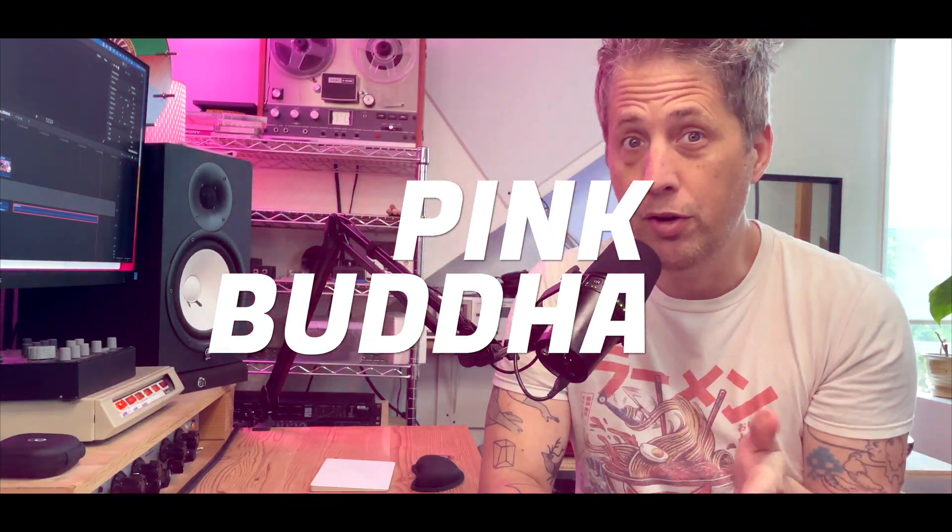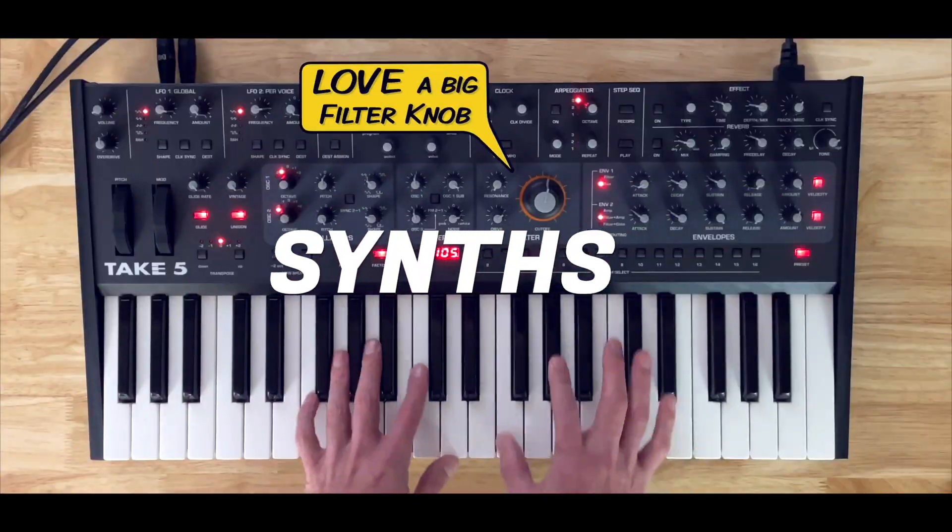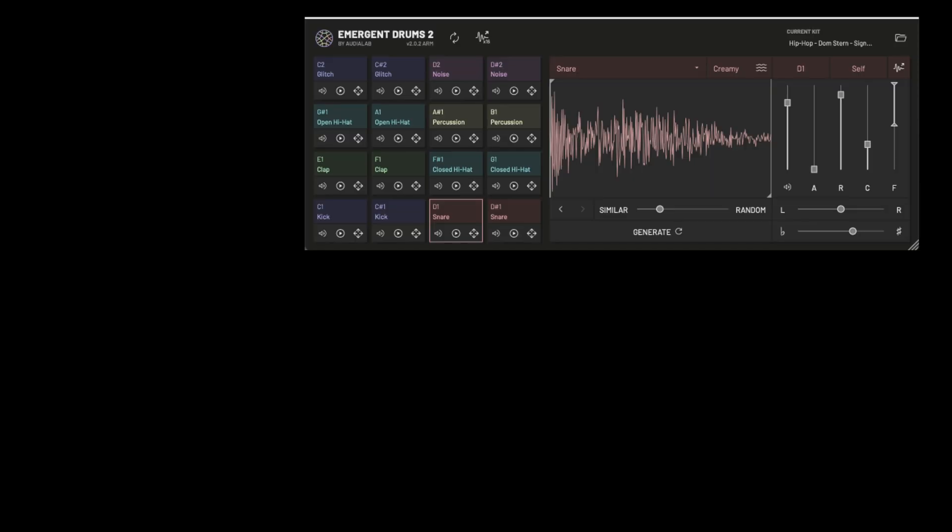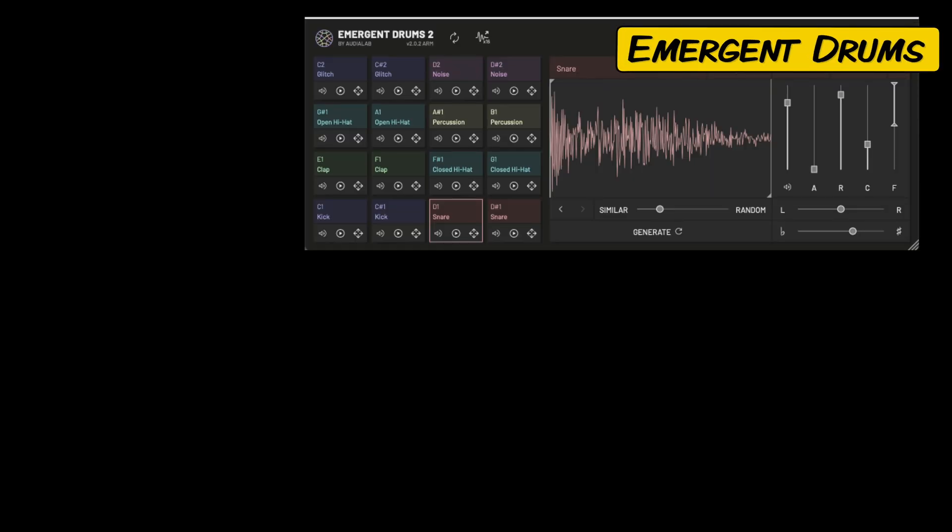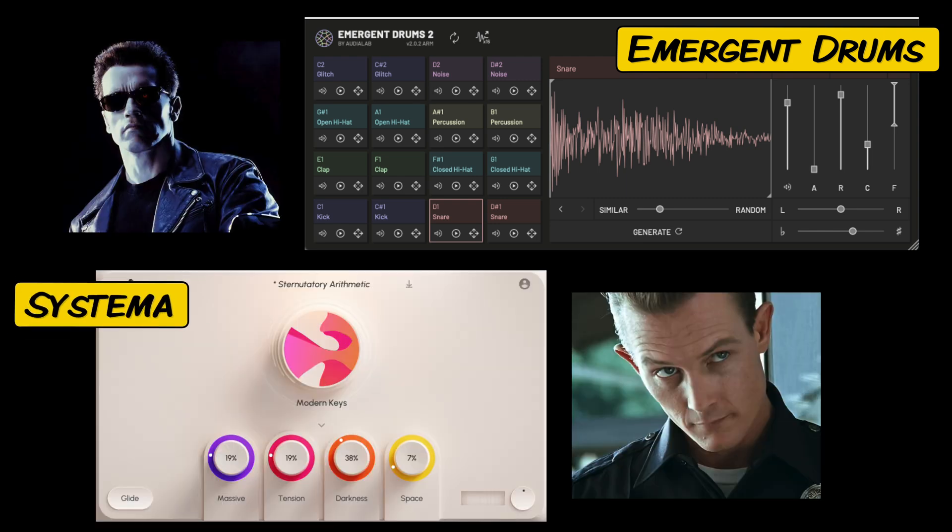Okay, so in this video we're going to look at Emergent Drums, which is sound design for, as the name implies, drums, and then also Systema, which is for sounds other than drums. Both of these have very distinct personalities.